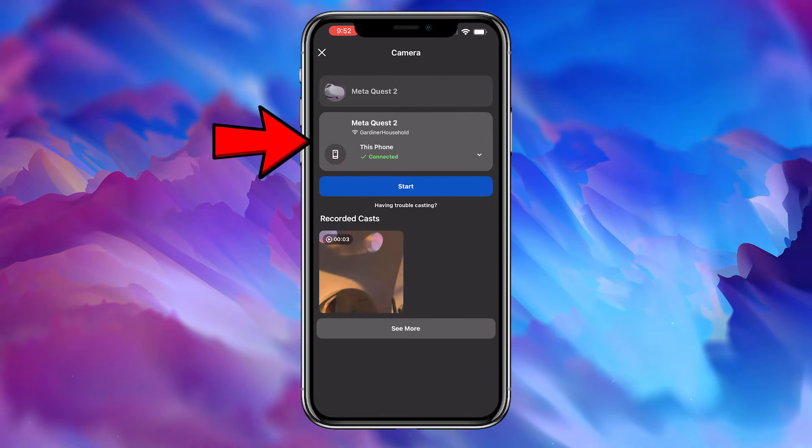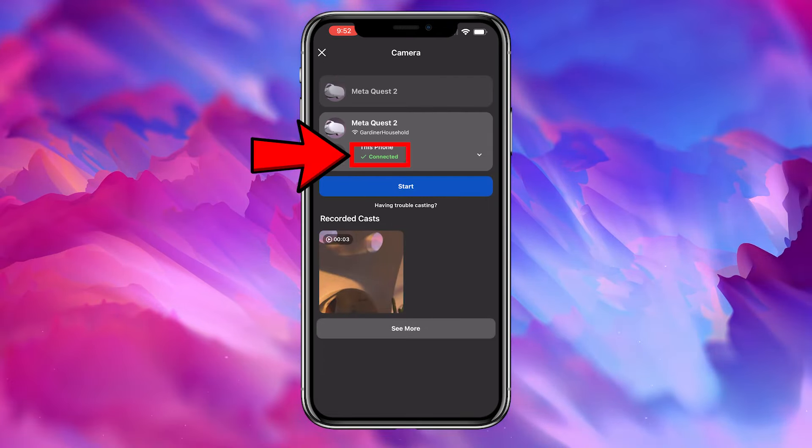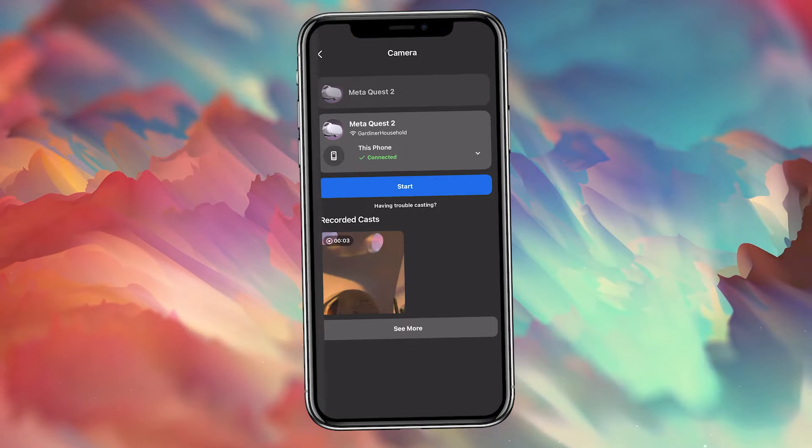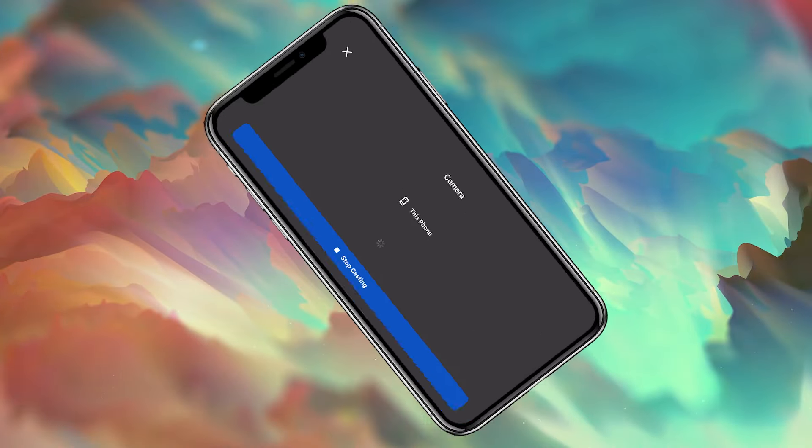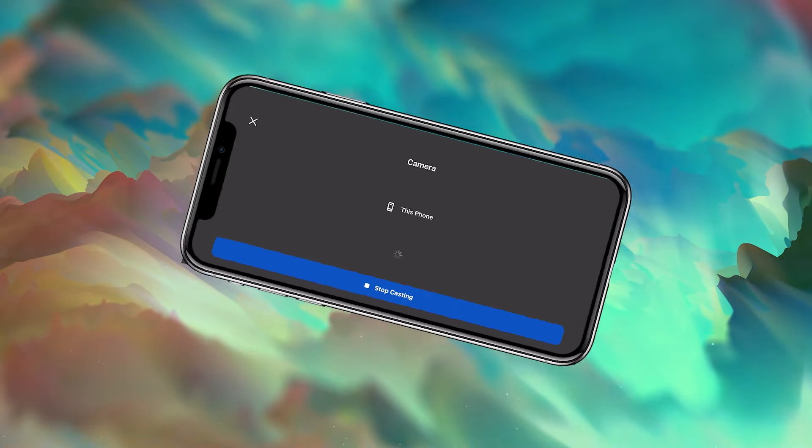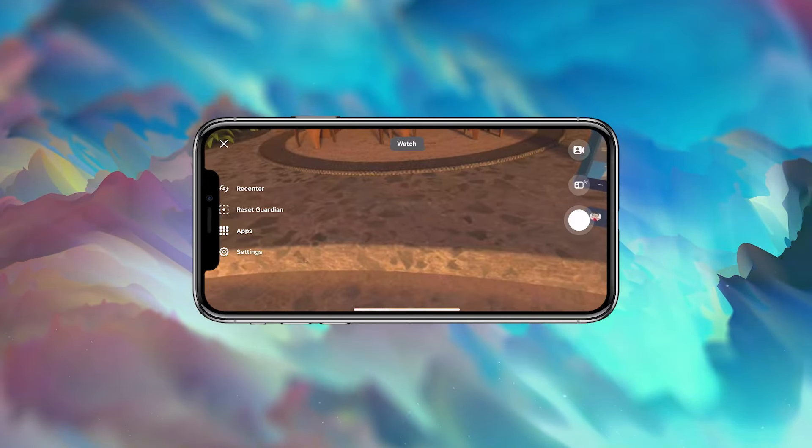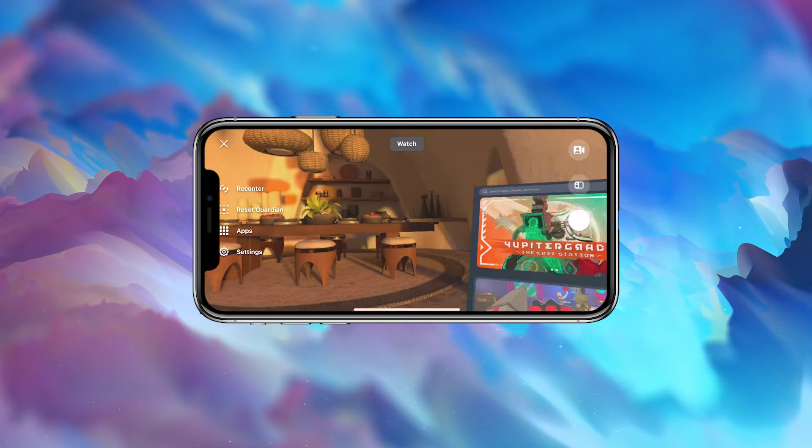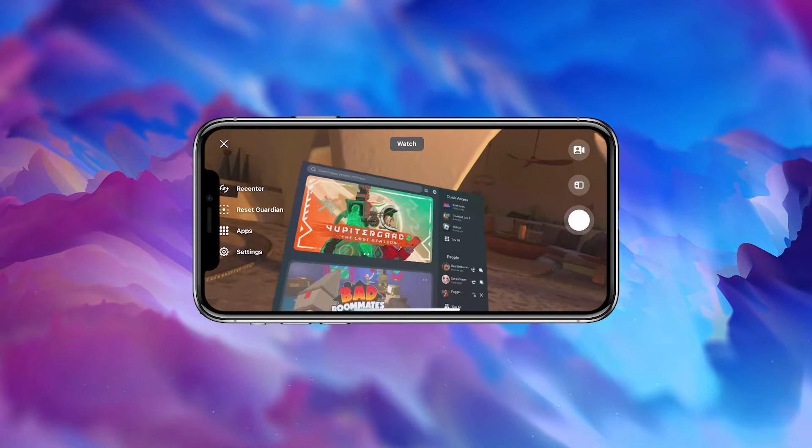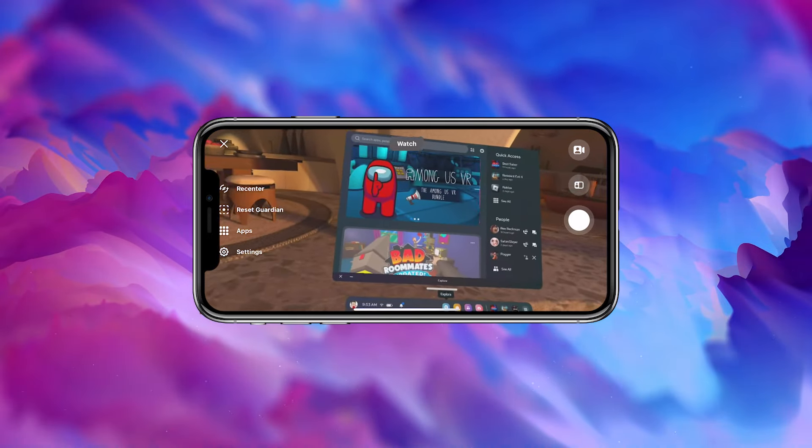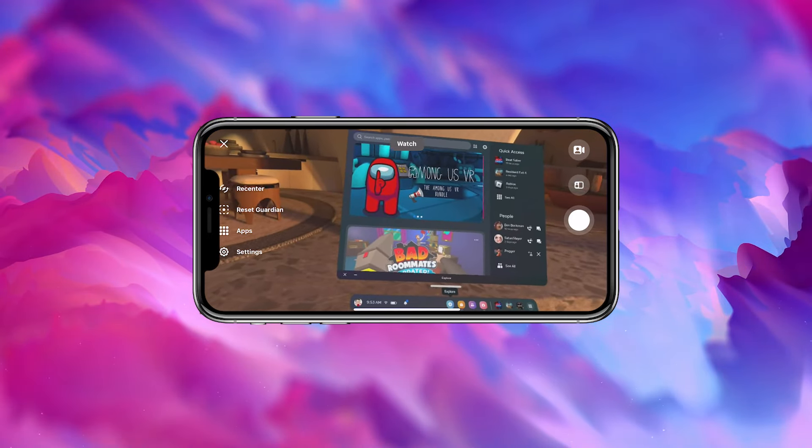Then select your headset and wait for it to say Connected. Once it's connected, click Start, and the Quest display should load on your phone. From there, you could record the video or even launch a game in your library.